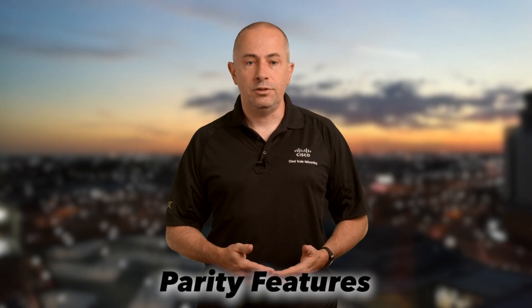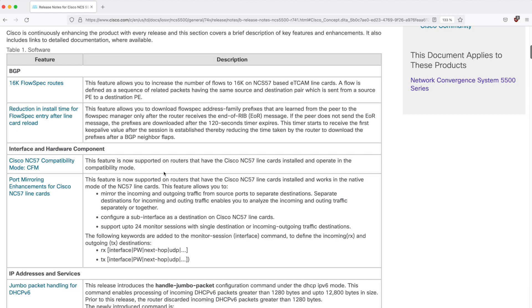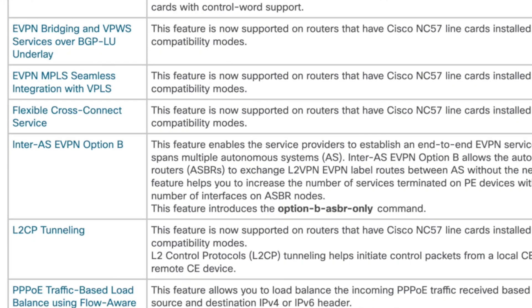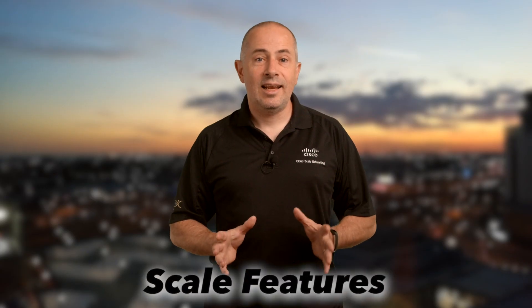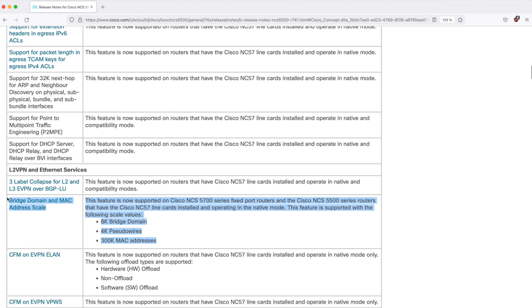Regarding the features, we have actually introduced more than 250 new items in 7.4.1 — that's a lot. Some of them are what we call parity features, for example this CFM we are introducing in the J2-compatible mode, or like this Ethernet data plane loopback here. Some others are scale enhancements, like this one related to pseudo-wire, bridge domains, and the MAC addresses they can handle.